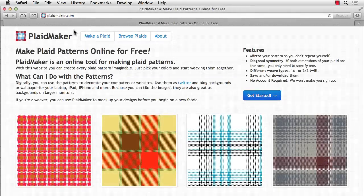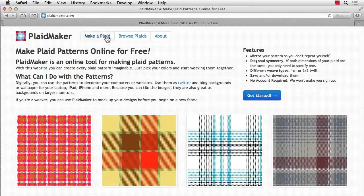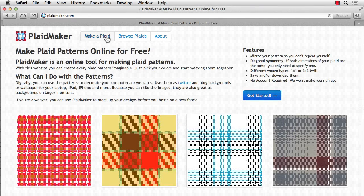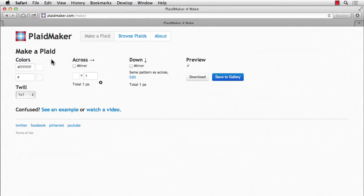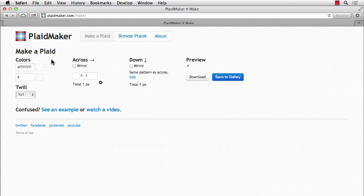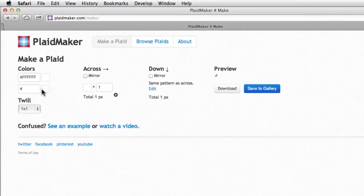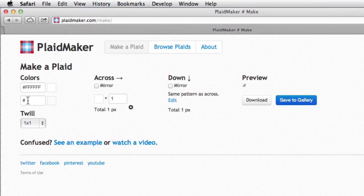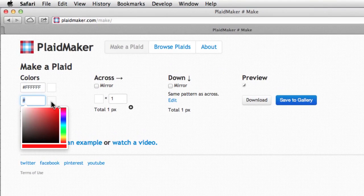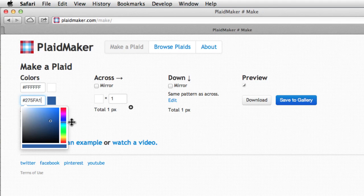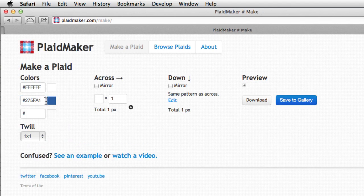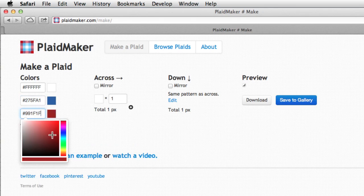And once in Plaid Maker, you're going to click on Make a Plaid. On the left-hand side, you have your colors, and it doesn't matter that much what the colors are. You can always go back in and change them. All you have to do is either type in the hex value of the color, or click on the square on the right, and pick a color. And you can also click in here. And that's how you pick your colors, and I'll pick a black.